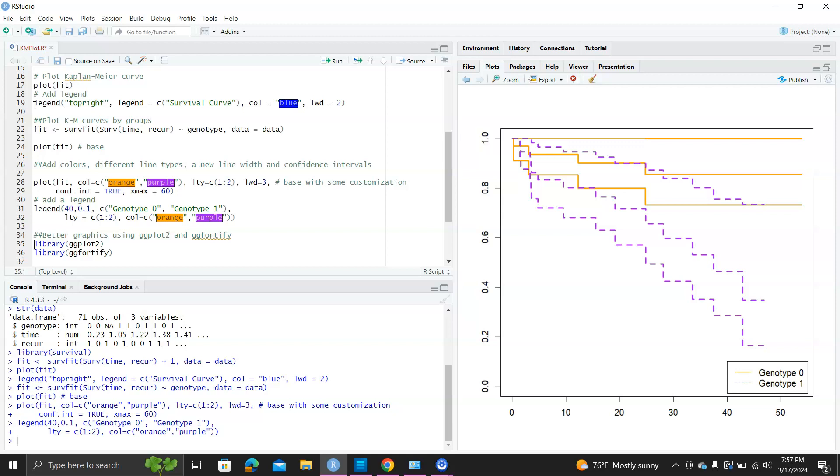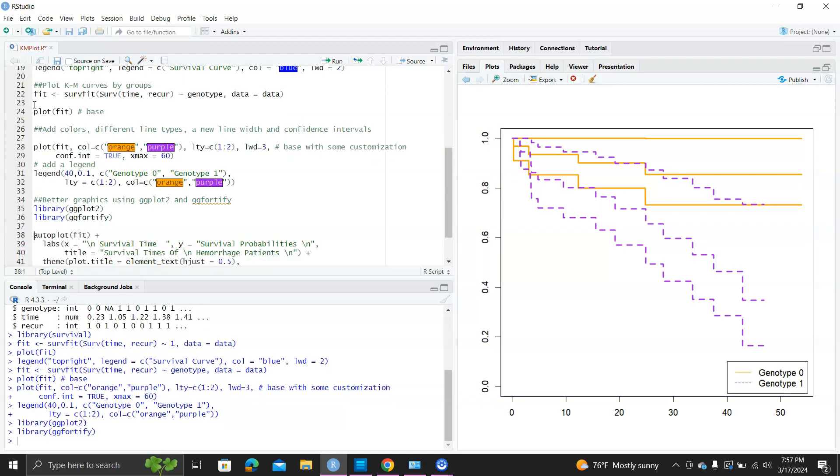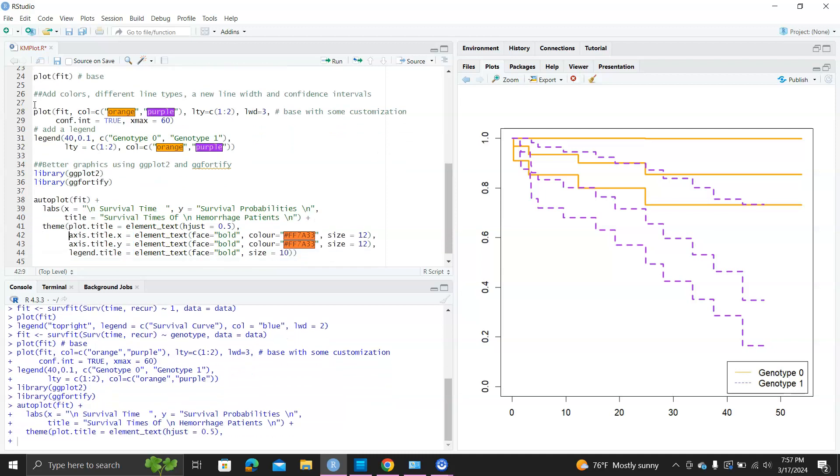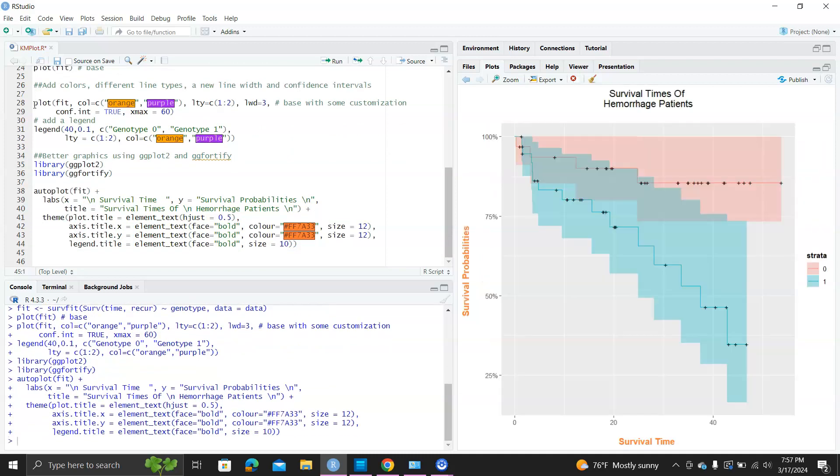We can make more colorful and sophisticated graphs, Kaplan-Meier curves, by using ggplot2 and ggsurvfit. We can use this auto plot function with all these specifications. You can see the confidence band for the genotype 0 Kaplan-Meier curve is looking incorrect. This may be because of the limited data.